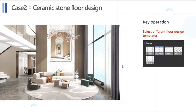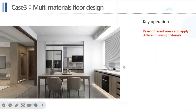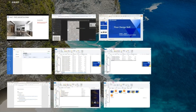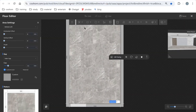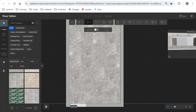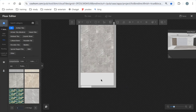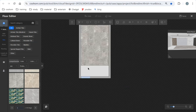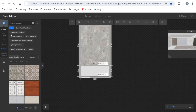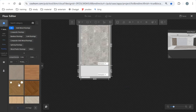Then let's get into our next case. In this case, we have two different areas applied with two different textures — one is wooden and the other is tiles. So we just need to draw the shape for the wooden area using the rectangle tool, and apply a wooden floor material on that side.